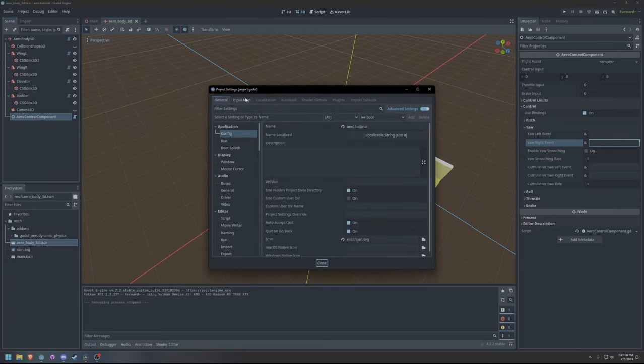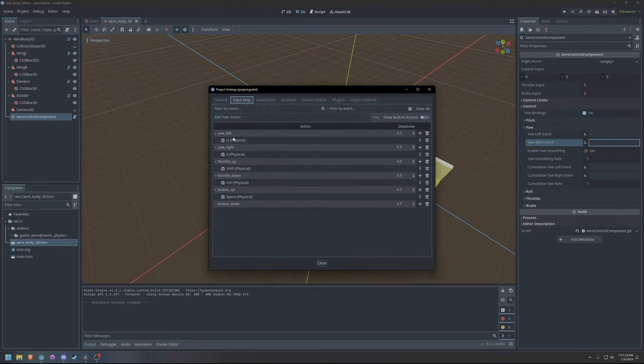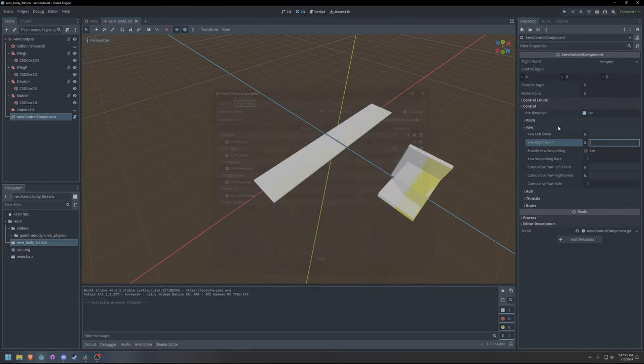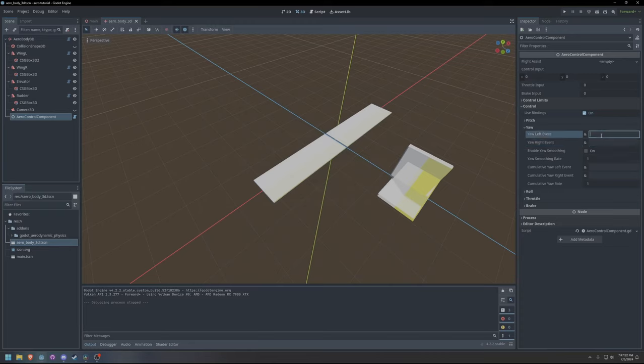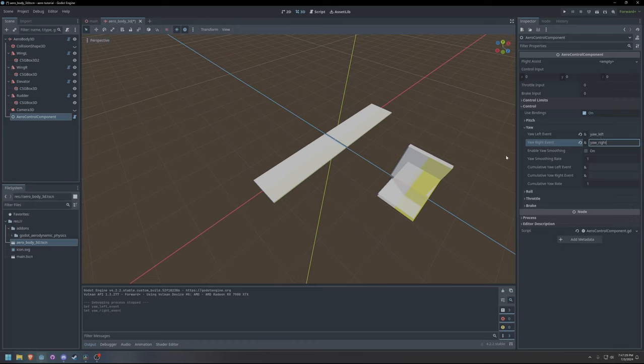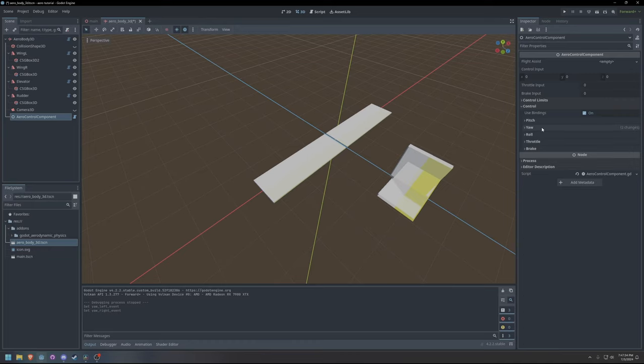For this, I have created new input map actions for yaw control. We can configure these input bindings by typing the action names into the yaw left event and yaw right event parameters of the control component.